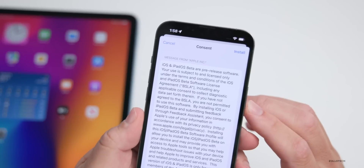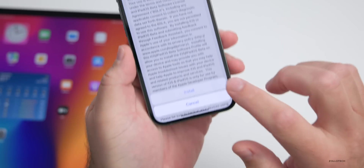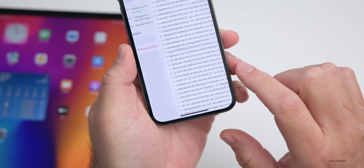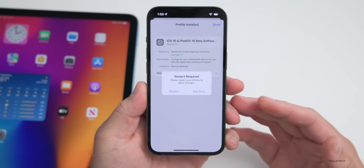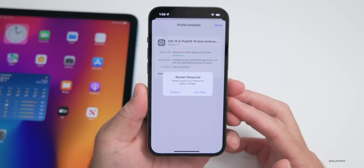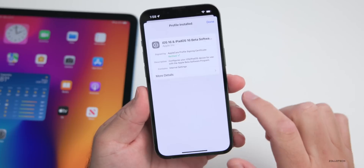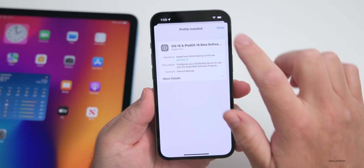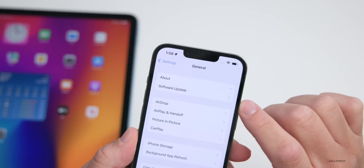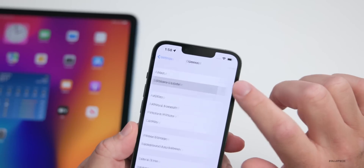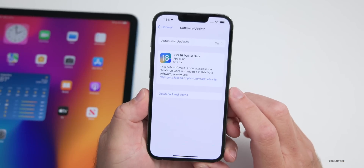Tap Install, enter your password, then tap Install again and Install once more. It will ask you to restart — you don't necessarily have to do this right away, but it's probably a wise idea. If you choose not to, tap 'Not Now,' then tap Done. Go back and under Software Update, check for an update and you'll see it there.